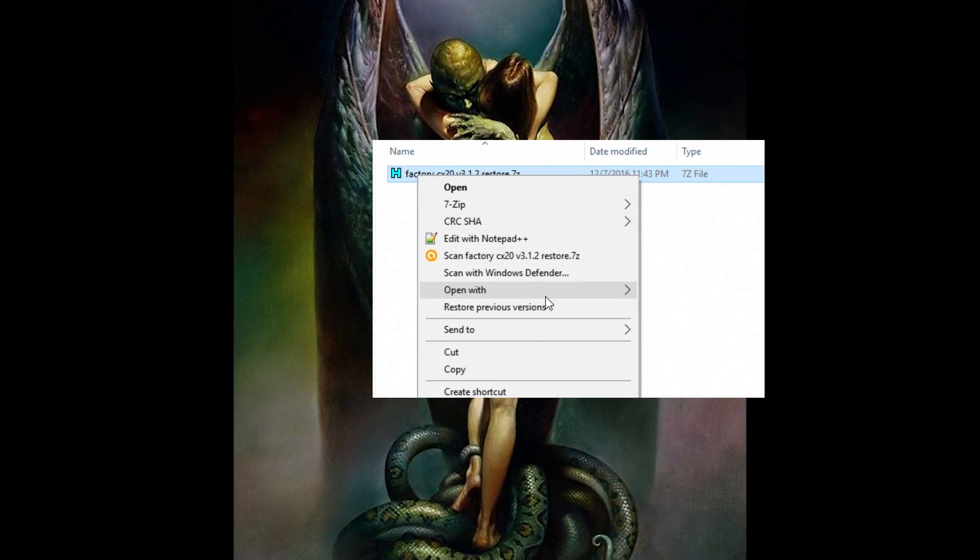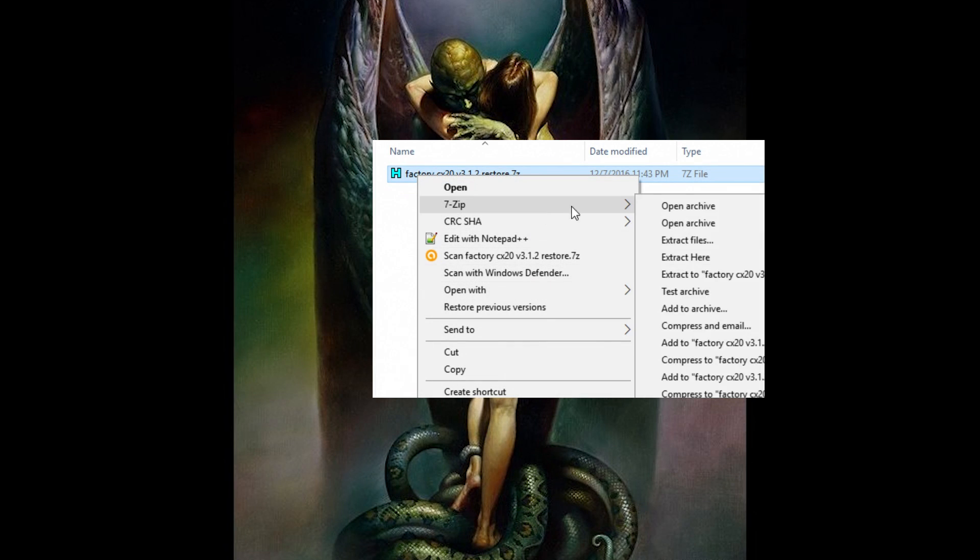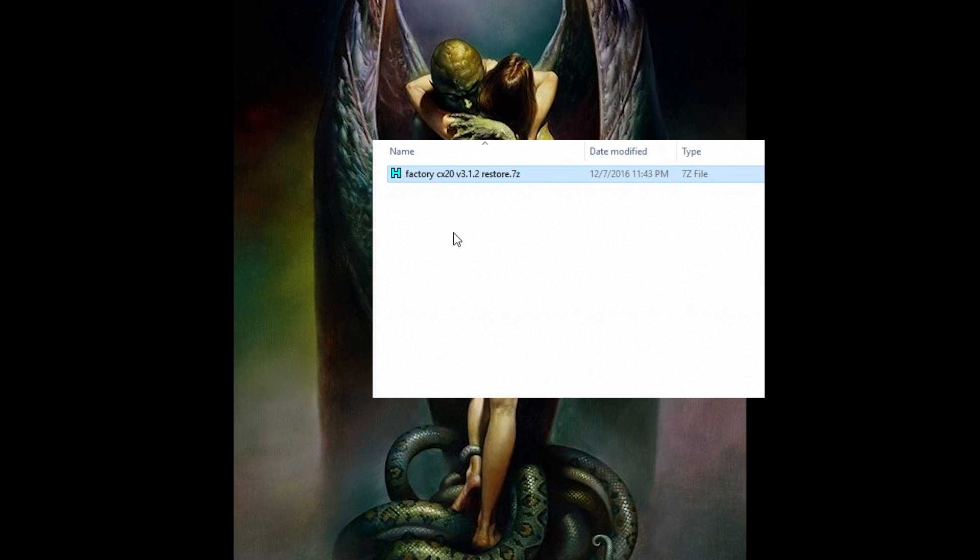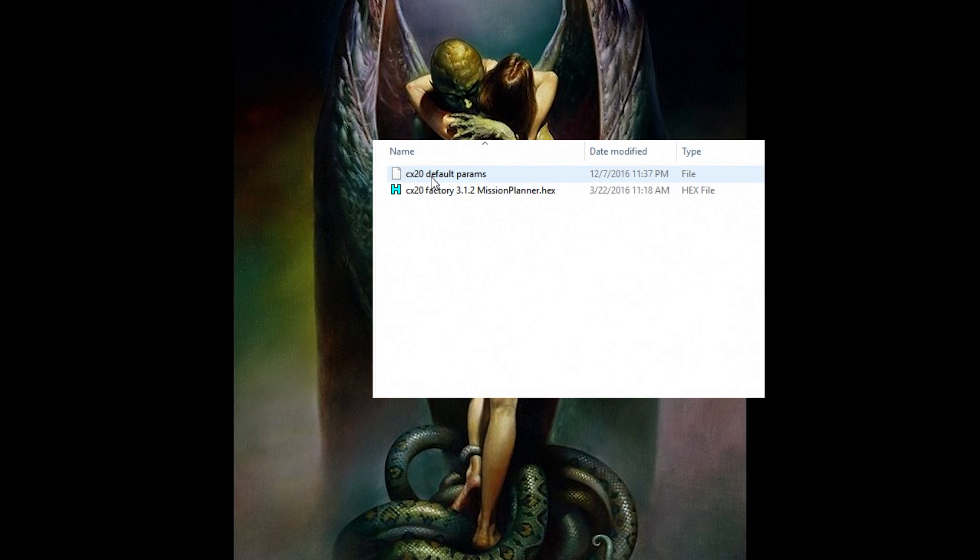Right click on it and choose 7-zip and just extract to there. Go into this folder.